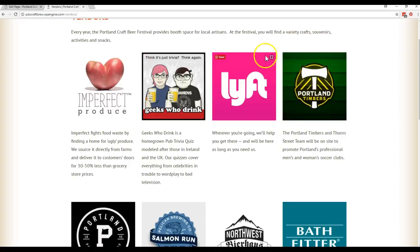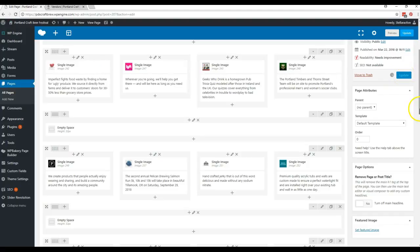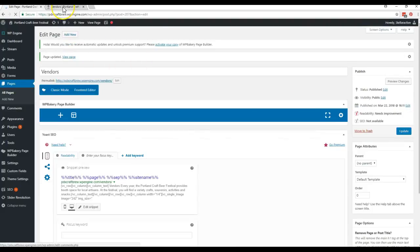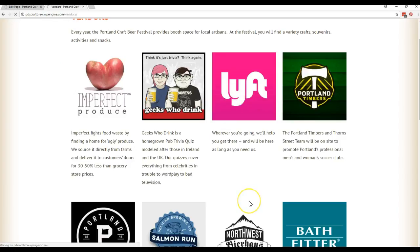So you can see right now Lyft is on the right. Geeks Who Drink is on the left. I've switched it here but I haven't hit update yet. So if I click this update button and then I come back over to the live site and I hit refresh these two should switch places.